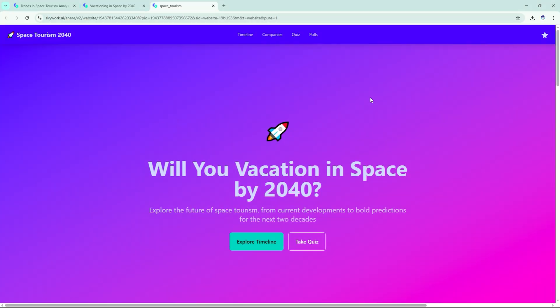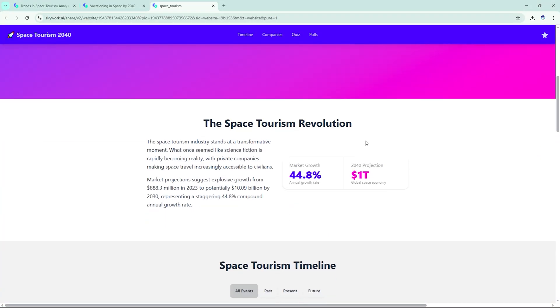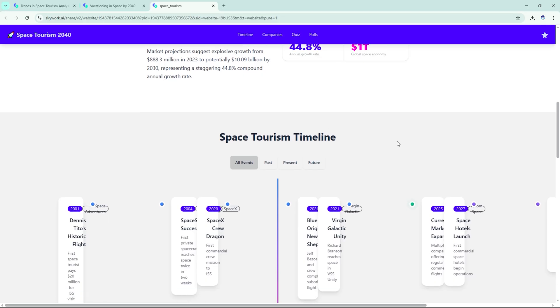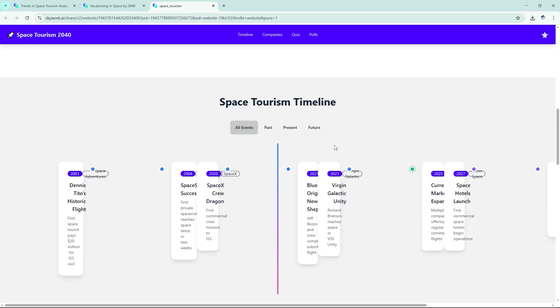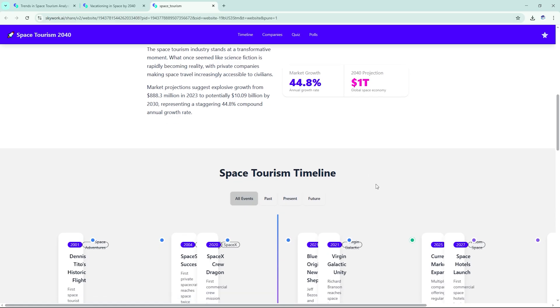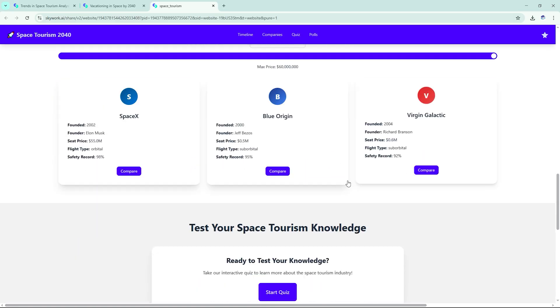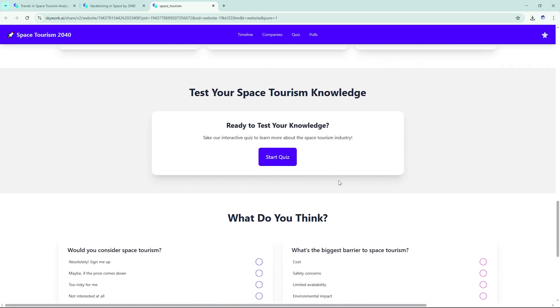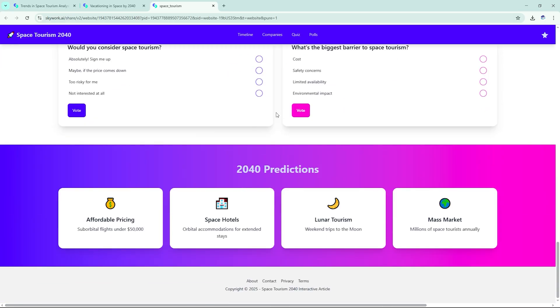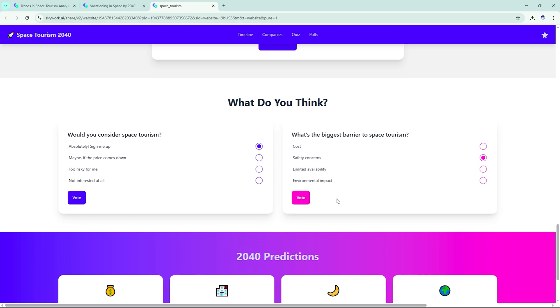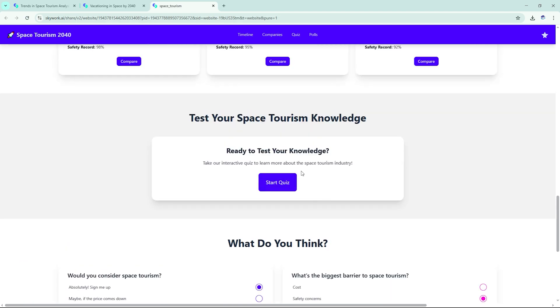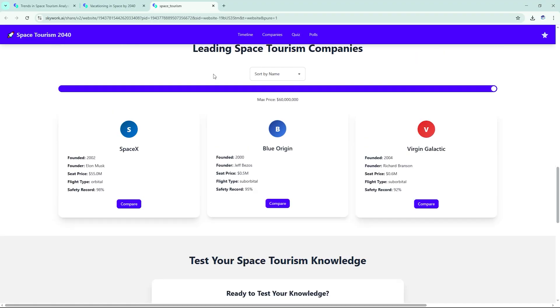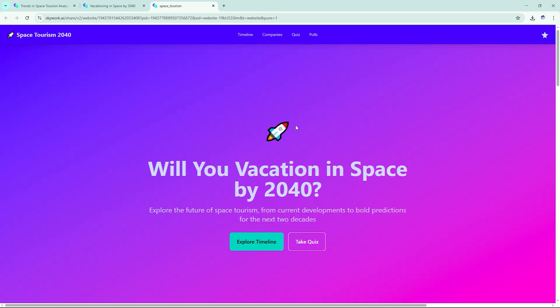The final result included clickable company profiles with embedded videos, a vertical scroll timeline with milestone cards, trivia-style pop-ups like, what did the first tourist pay for a seat to the ISS? You can export it as code or host it live with one click. It's clean, polished, and responsive. Something you could actually use for a tech magazine article or classroom lesson.